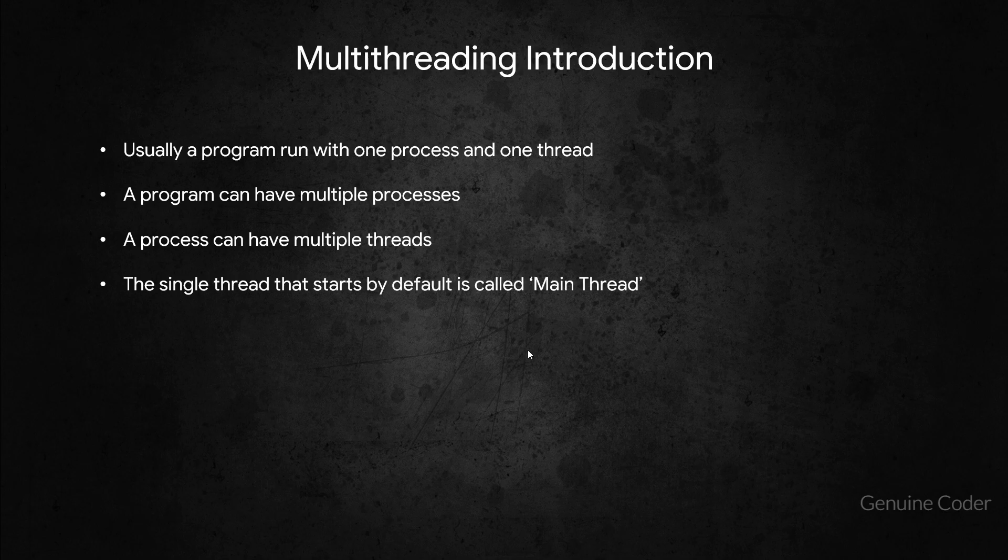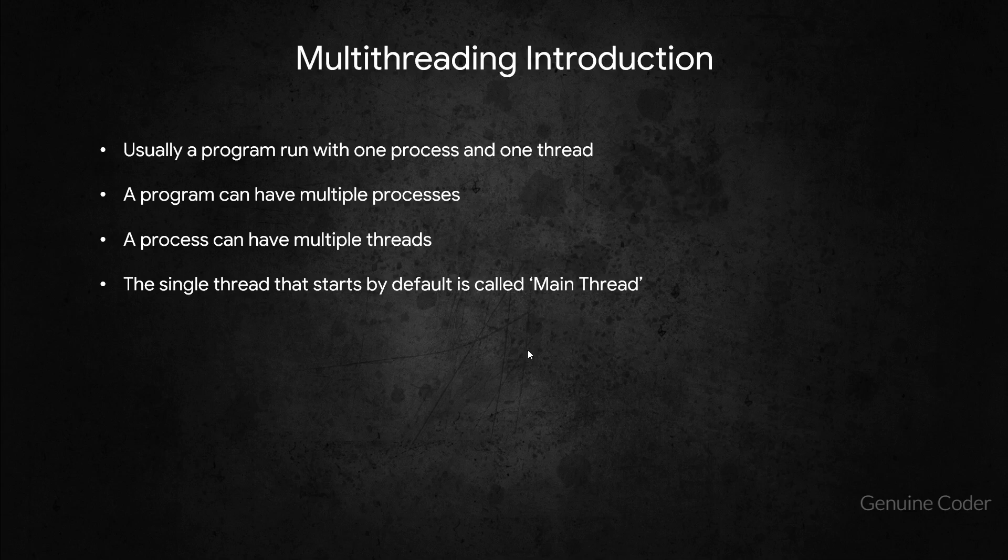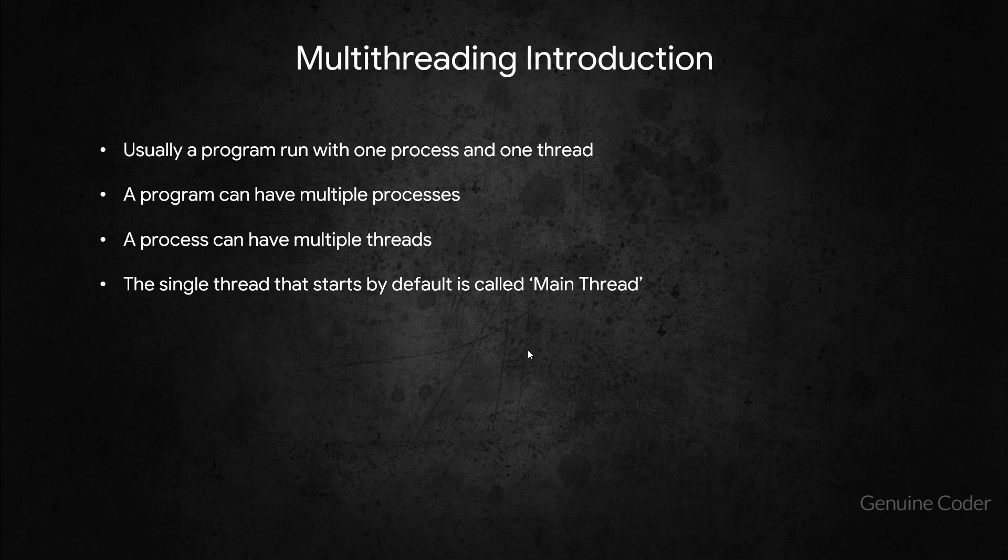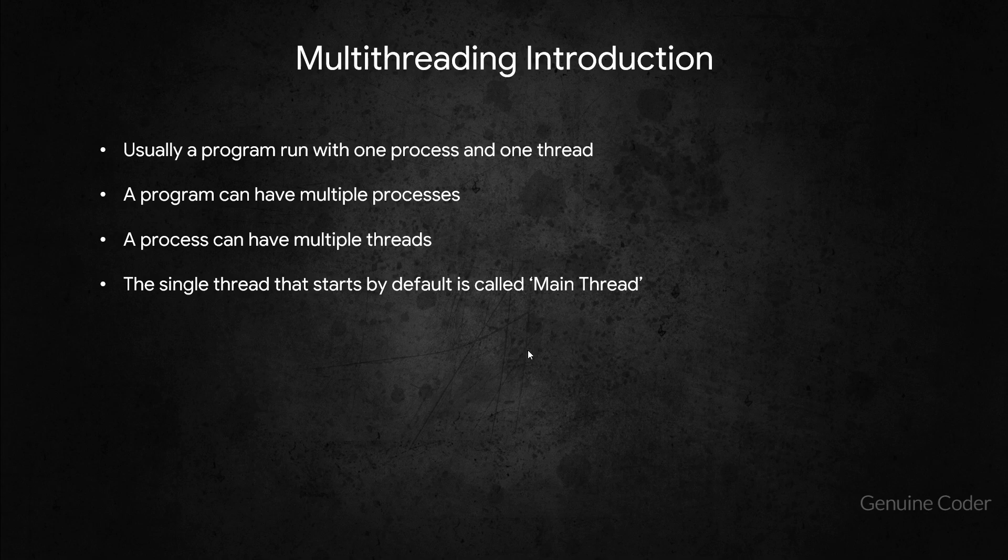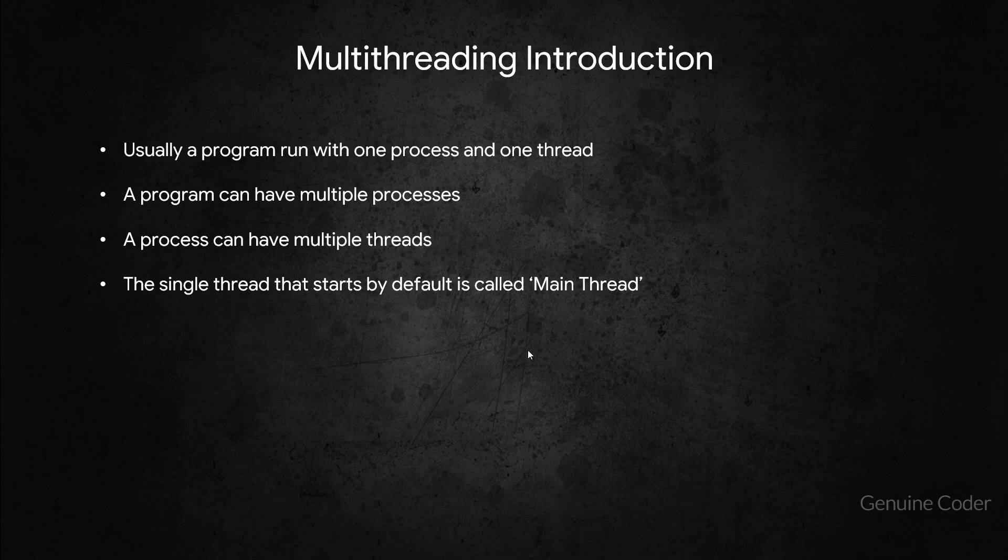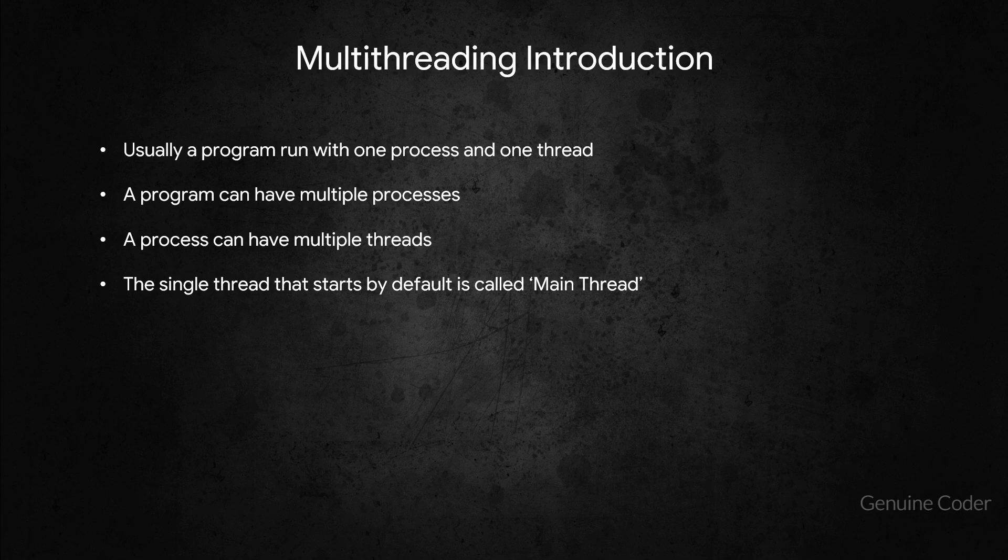And then the last point: the single thread that starts by default is called main thread. So when you run an application, I said a default process and default thread will be started. And the name of the first thread that is started is called main thread. Now let us come to NetBeans. Let us open NetBeans and see the main thread for ourselves.